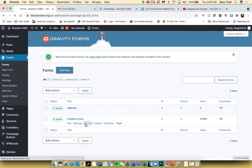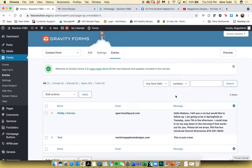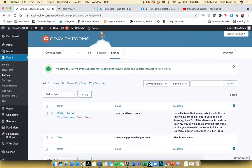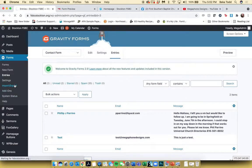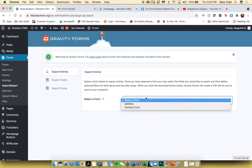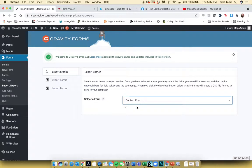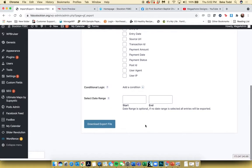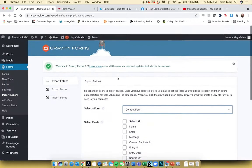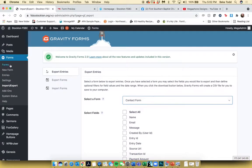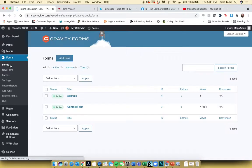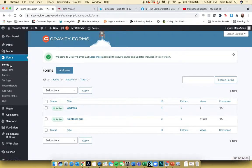If you click Entries, it takes you to the entries on the form where you can view them. You can also export all the entries — go to Import/Export, select a form, select which fields you want to export, select the date range, and download an export file. That's a general overview of Gravity Forms. When you add a form into a page, I'll show you how it's added in just a moment, but this is where you'd actually do the editing for the form.